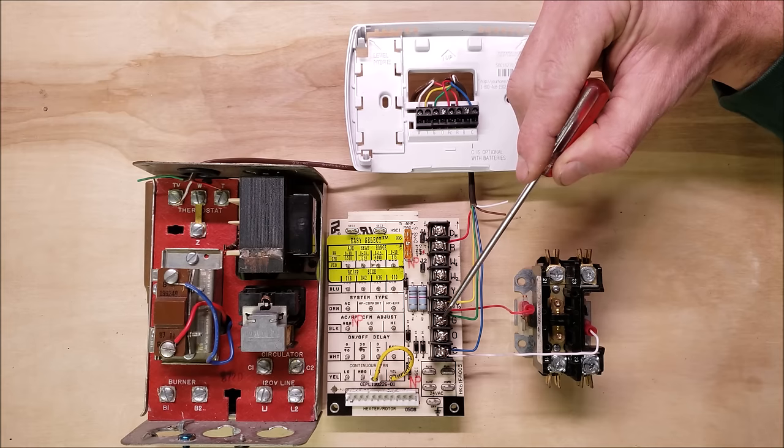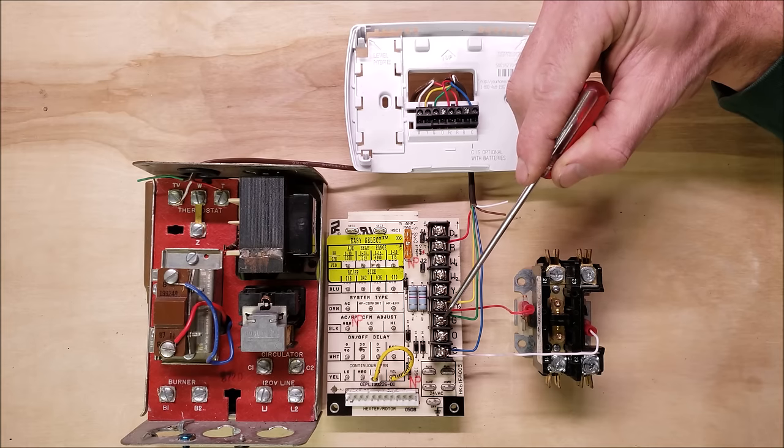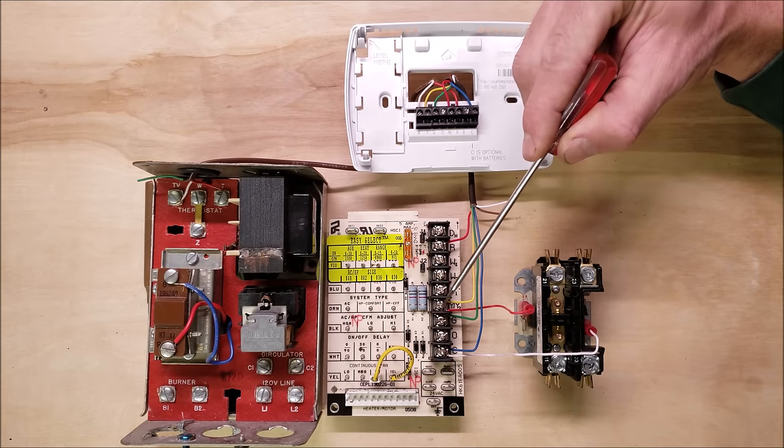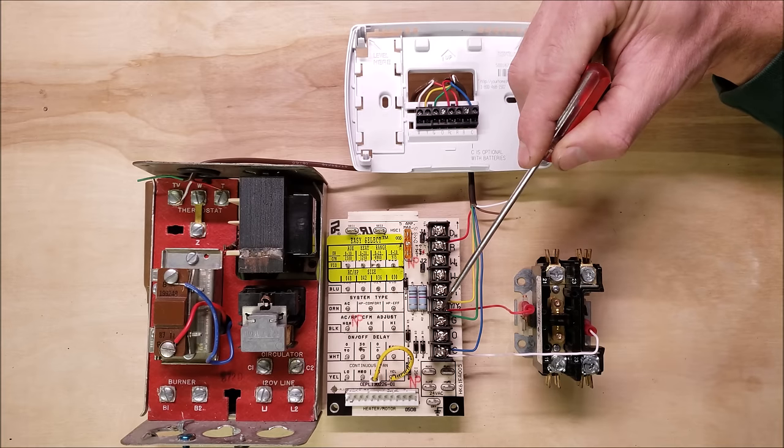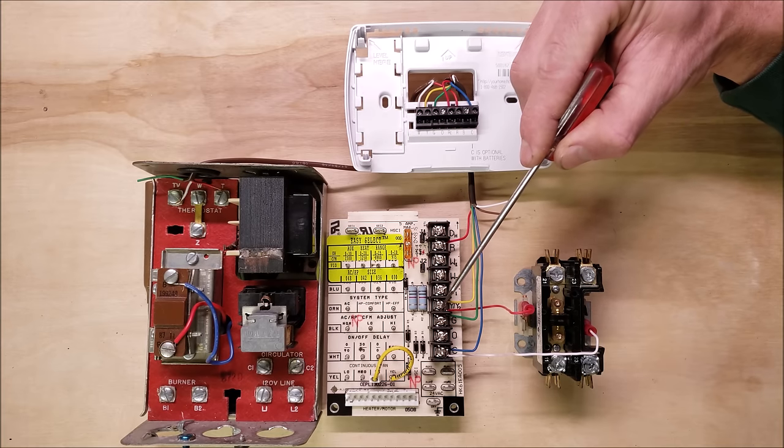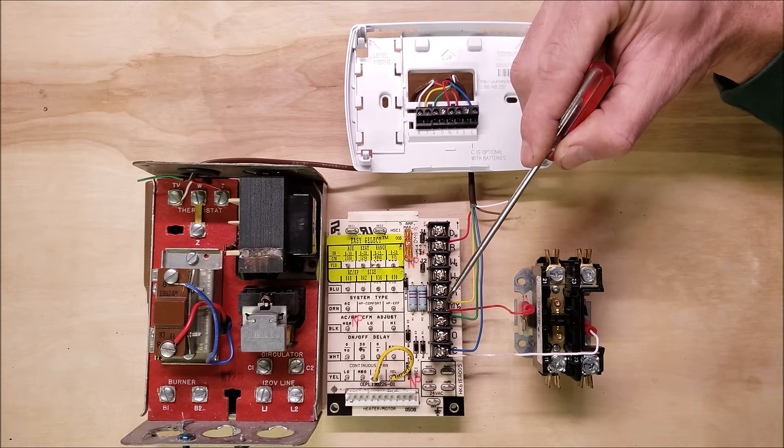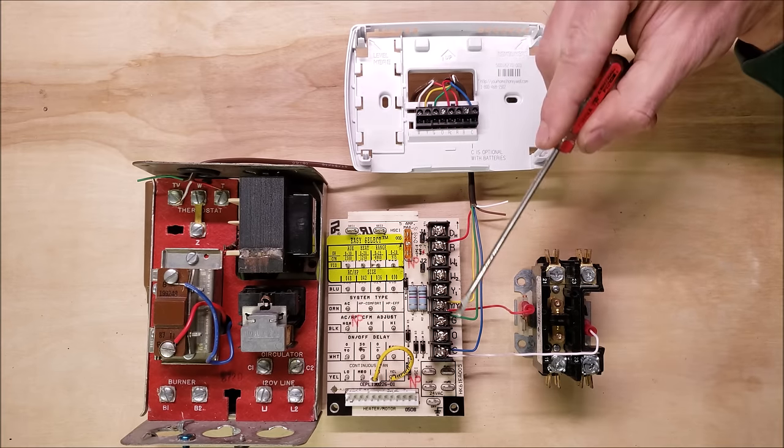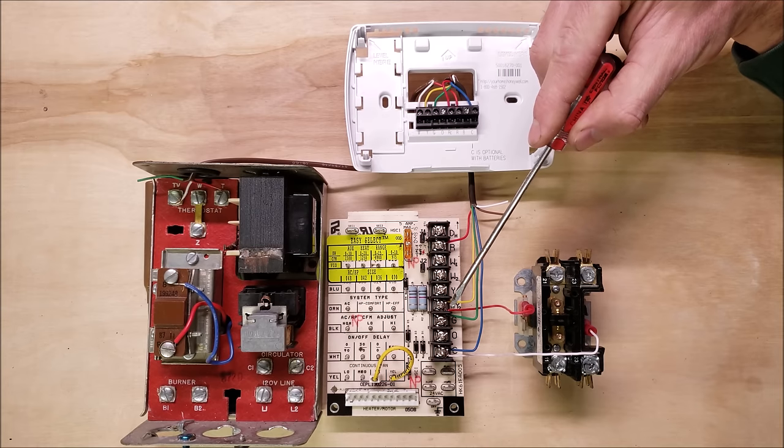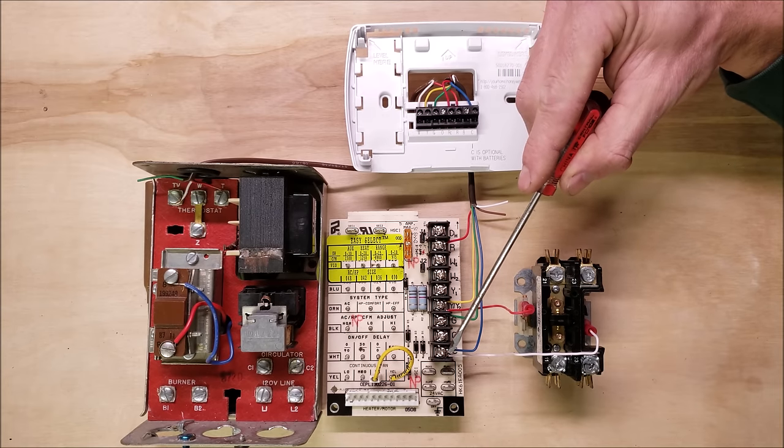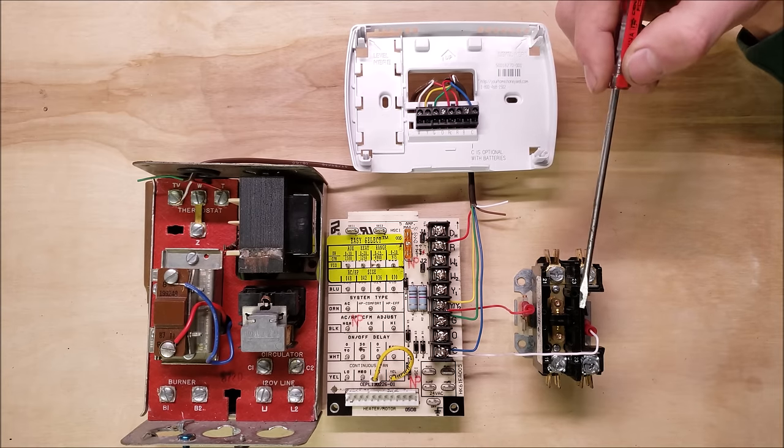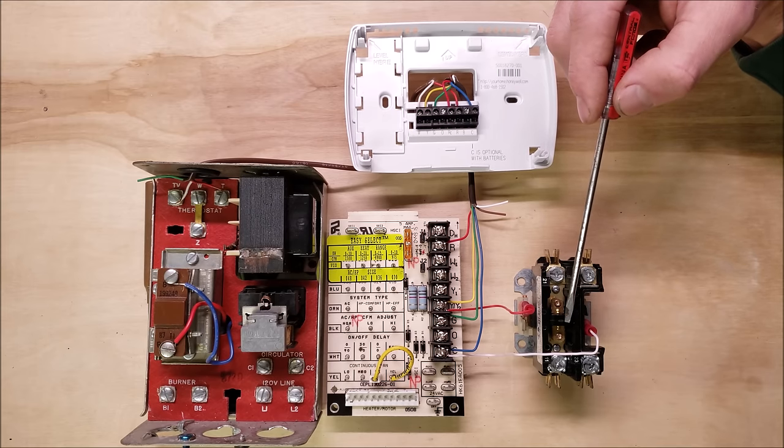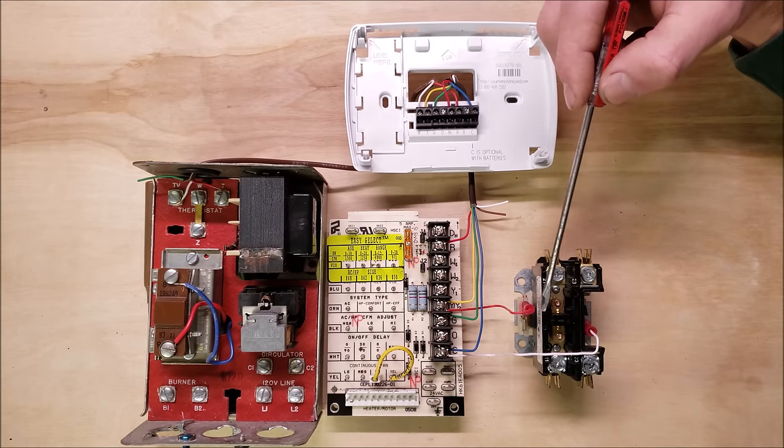G is going to tell your indoor air handler fan to turn on where Y is going to say we are on our cooling air speed. You're going to also notice a second wire on Y and a second wire on C heading over to the contactor, turning the compressor on.